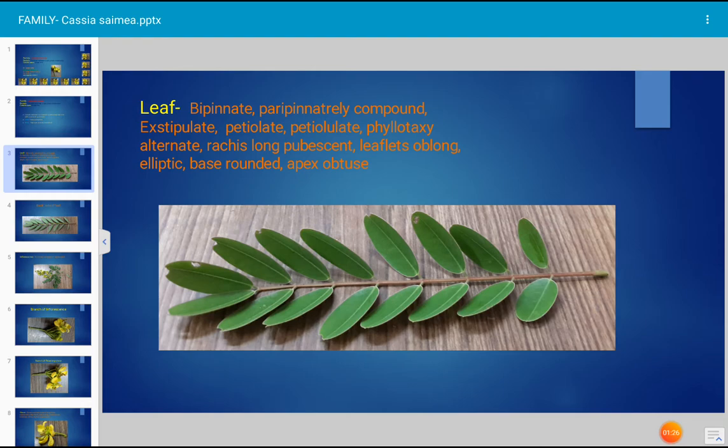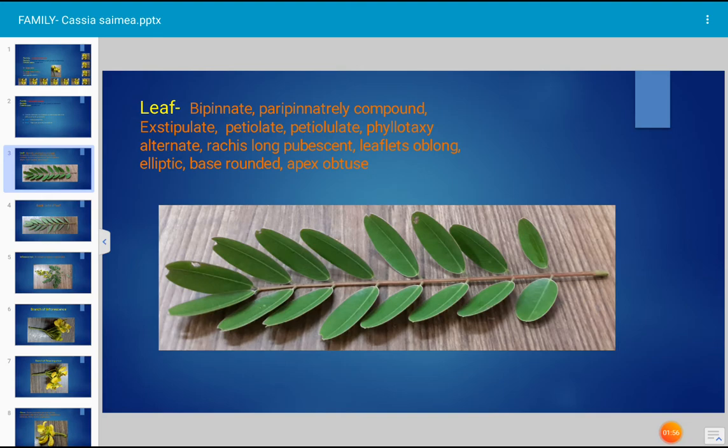A stalk is present to the leaf, hence it is a petiolate leaf. Each leaflet also has a small stalk, hence it is described as petiolulate — the small stalk is known as petiolule. Phyllotaxy, the arrangement of leaves on the stem, is alternate. The rachis is long.